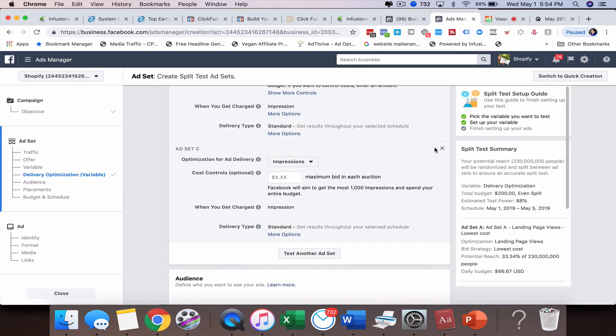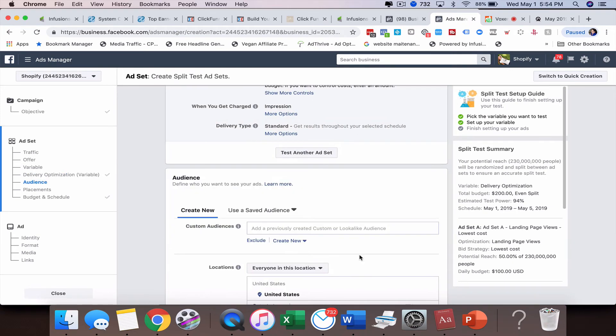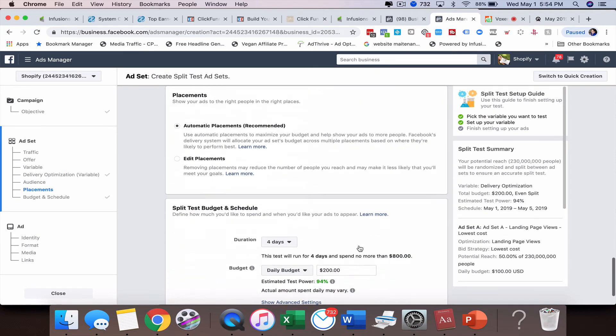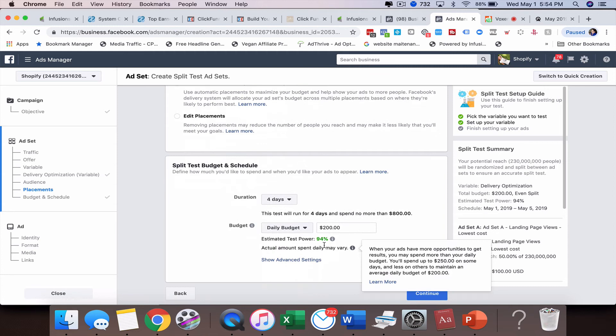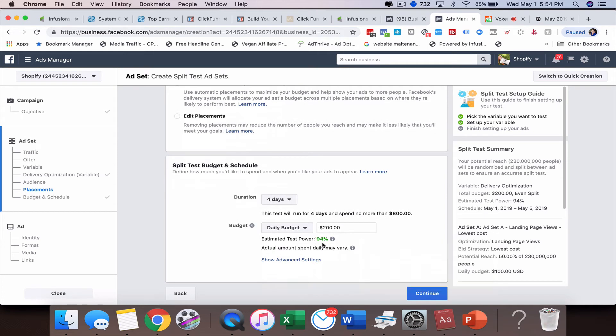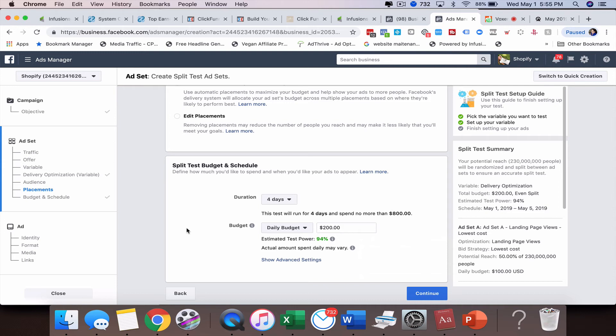If I go up here and actually close this one out and maybe we just want to test two variables, you can see we're up to ninety four percent. What's going to happen is after four days Facebook's going to come back to you and tell you, hey this ad set A was the clear winner. Do you want to keep running this ad? And you'll be able to continue running the ad.